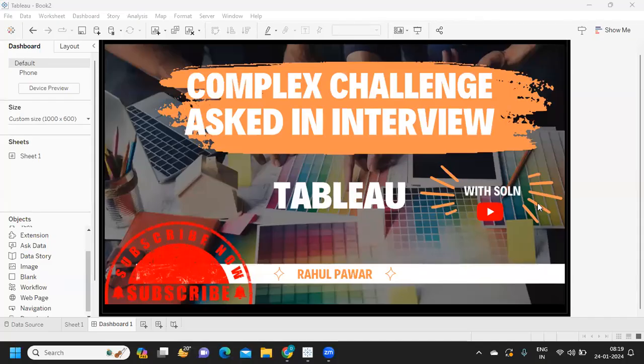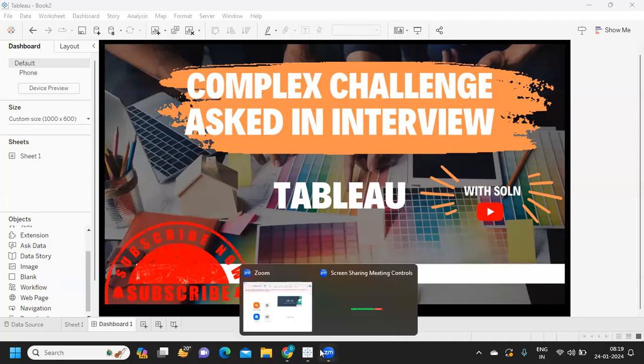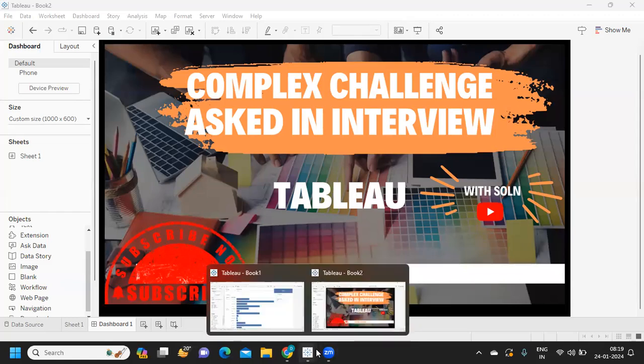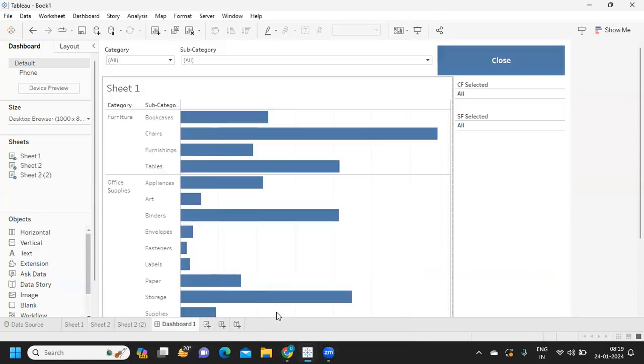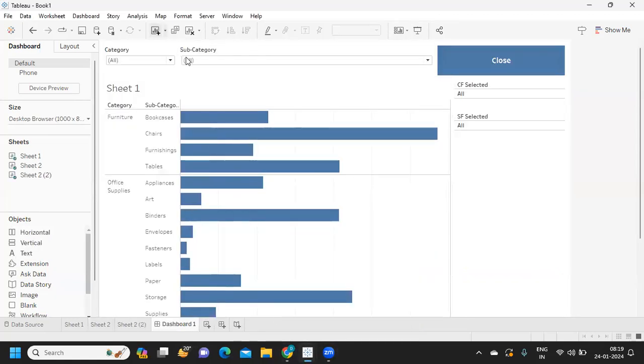Hello everyone, welcome back to my YouTube channel. In today's video we are going to solve one of the complex challenges asked in interviews recently, that is showing highlighted filters.